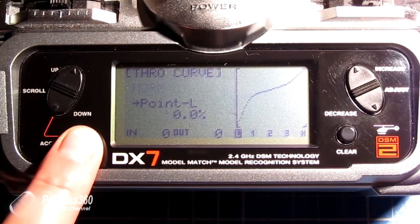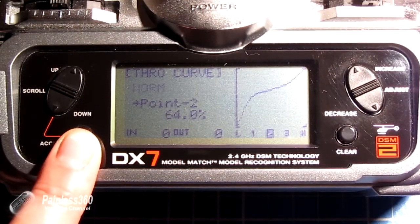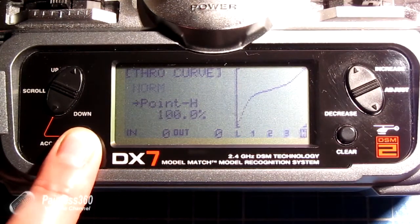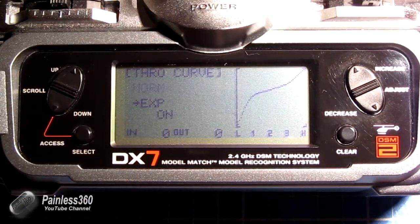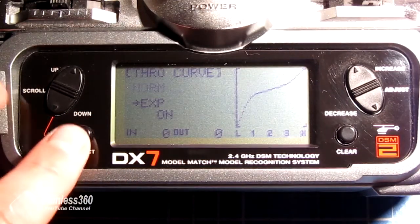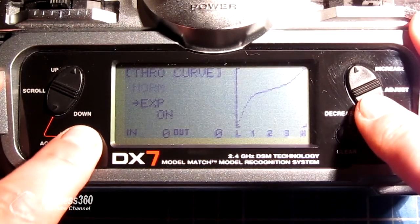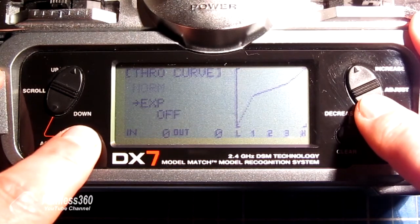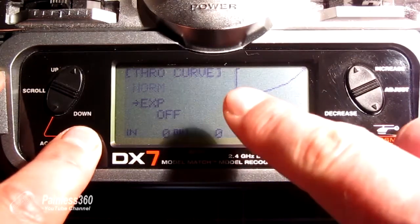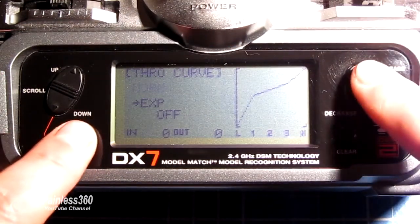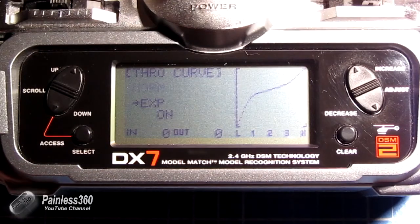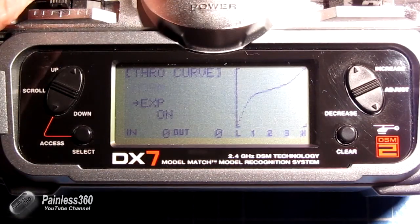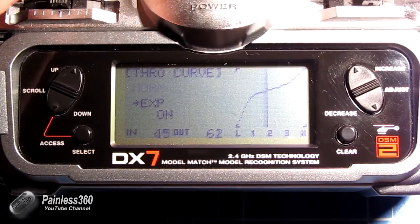What the radio will do is take each of the points — normally it's a direct line. You want to turn exponential on, because if you change it so it's off, you'll find that you get those really straight jagged lines. If you turn the exponential on, it'll smooth it all out and you have a very smooth transition as you go up the throttle curve.